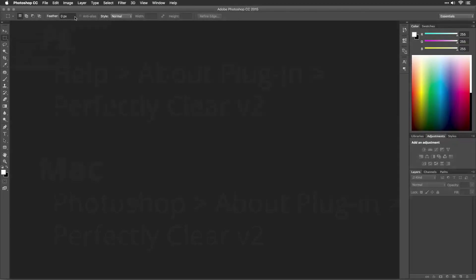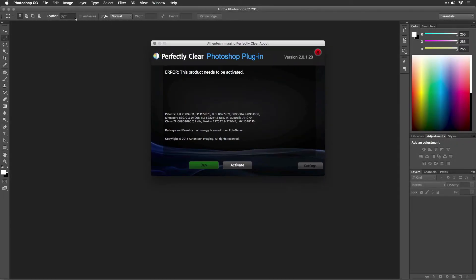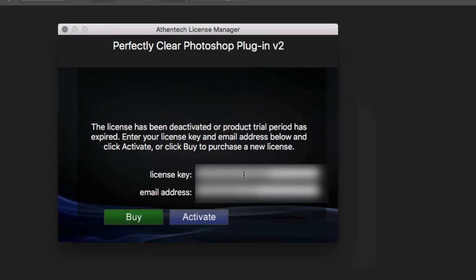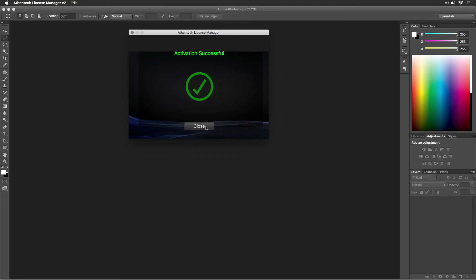If you've already purchased a software license key, you can activate the software. Click the Activate button, enter your email address and license key, and click Activate.